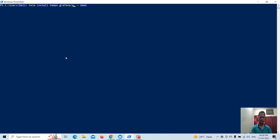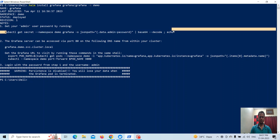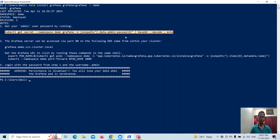Now let's deploy Grafana. We have to change the release name and the name of the chart. Running the install command — Grafana is now deployed in the demo namespace.